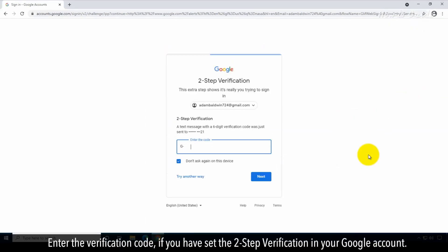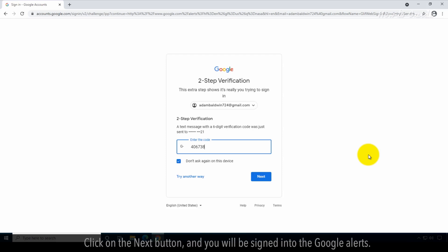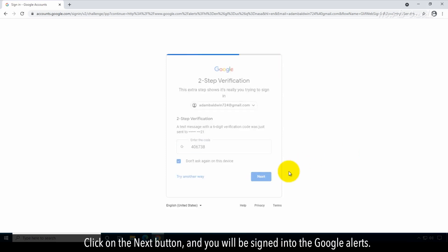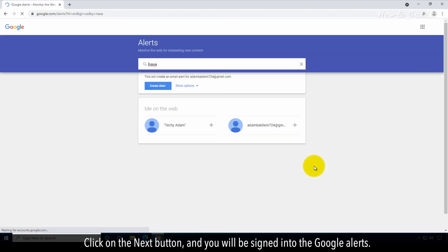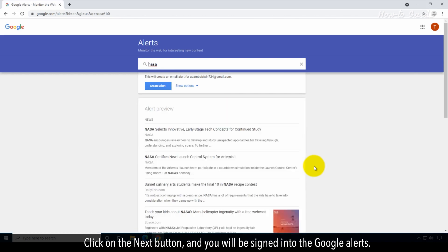Enter the verification code if you have set the two-step verification in your Google account. Click on the Next button and you will be signed in to the Google Alerts.